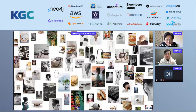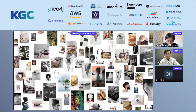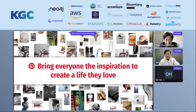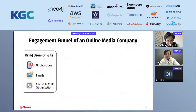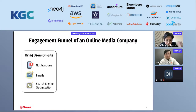Every good online media company starts with a meaningful vision. At Pinterest, our mission is to bring everyone the inspiration to create a life they love. All the machine learning and knowledge graph efforts are made to help us achieve this mission. In order to do so, we first need to bring users on site through notifications, emails, and search engine optimization, in which search and recommender systems are heavily used.